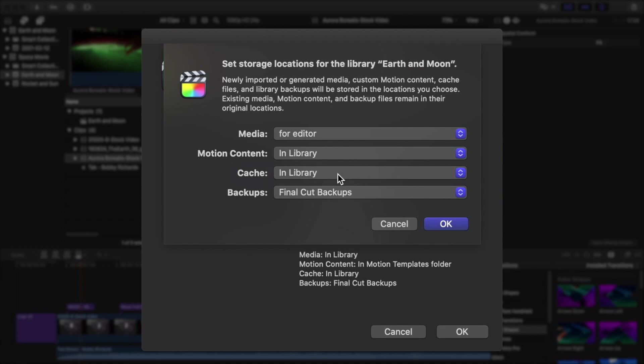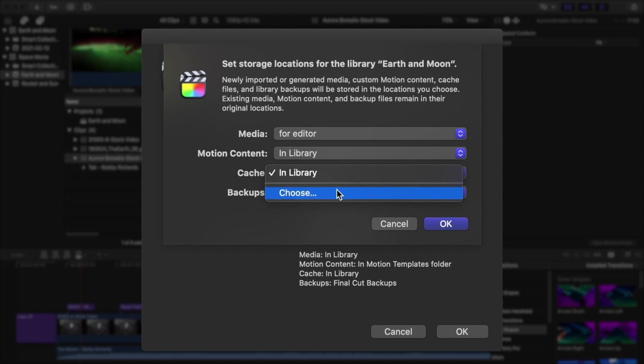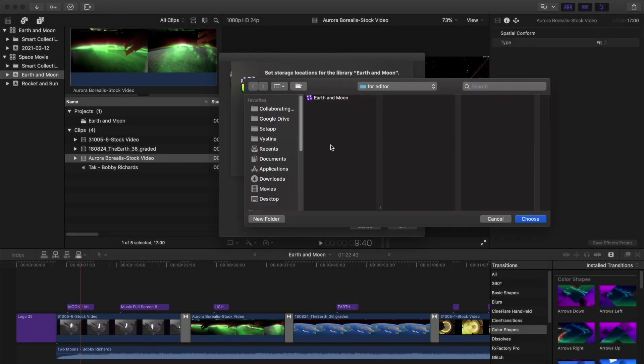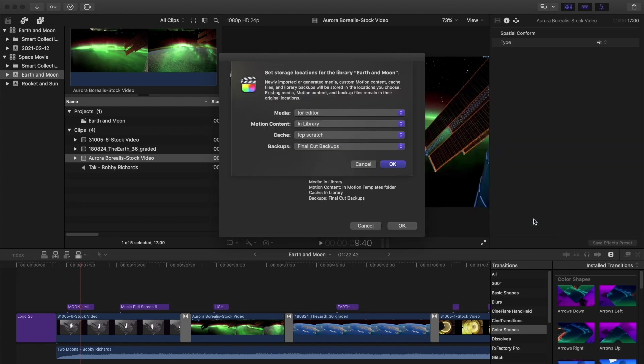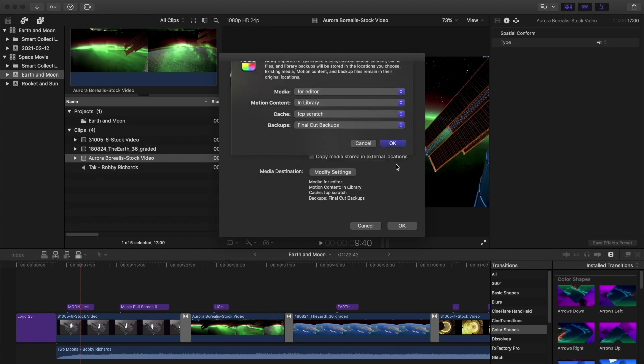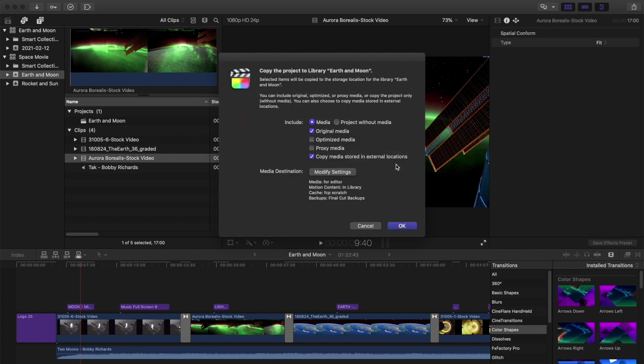Set your cache somewhere out of the library so it doesn't cause bloat later on, but put it in a place that you'll remember to find and delete later. You should never transfer backup cache, as it's very easy to generate again. And backups can stay where it is. Click OK.